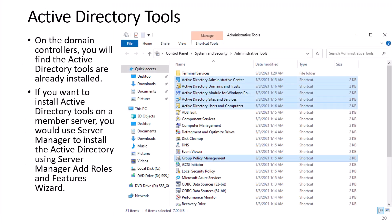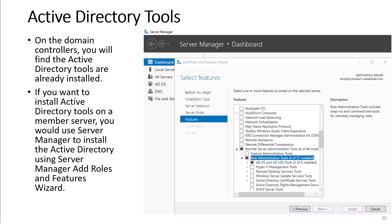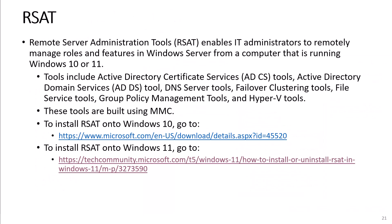On the domain controllers, you will find the Active Directory tools are already installed. If you want to install Active Directory tools on a member server, you would use Server Manager to install Active Directory using the Server Manager Add Roles and Features wizard. Remote Server Administration Tools, or RSAT, enables IT administrators to remotely manage roles and features in Windows servers from a computer running Windows 10 or 11. Tools include Active Directory Certificate Services tools, Active Directory Domain Services tools, DNS server tools, failover clustering tools, file server tools, group policy management tools, and Hyper-V tools. These tools are built using MMC. To install RSAT onto Windows, visit the sites shown on the screen.